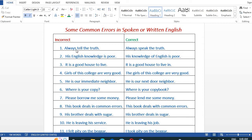The first error: 'Always tell the truth' — the correct way to write this is: 'Always speak the truth.' Next: 'His English knowledge is poor' is incorrect. The correct form is: 'His knowledge of English is poor.'